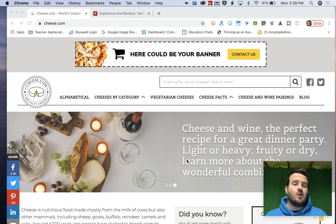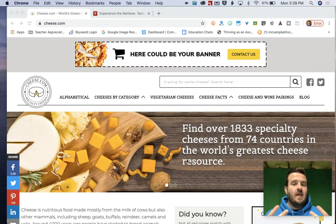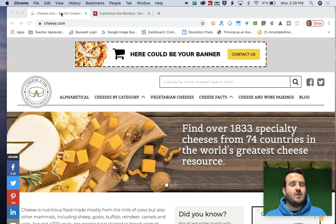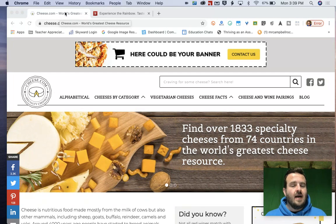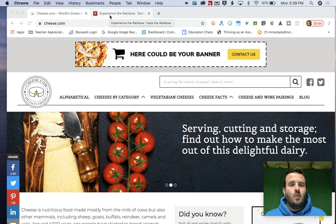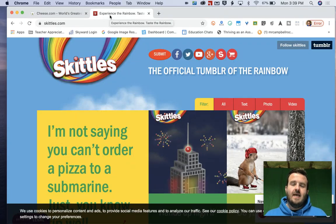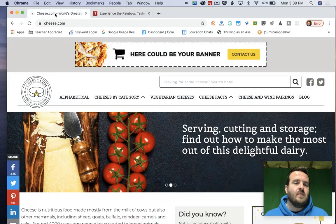So what you're going to do is you're going to open a new tab in Google Chrome. I've got two tabs here. One is cheese.com and one is skittels.com.